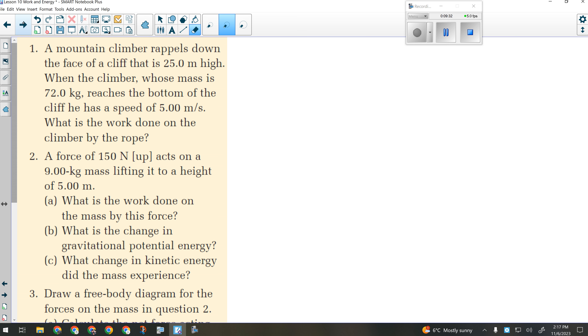I'll give you a few minutes on that question. Work is a change in energy — see if any of your forms of energy are zero, and see if you can solve for work.